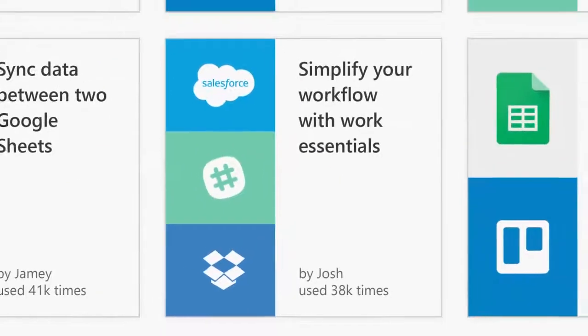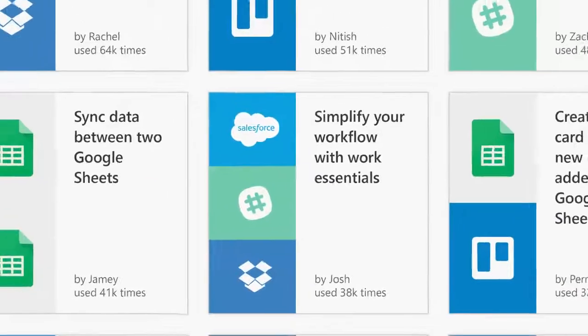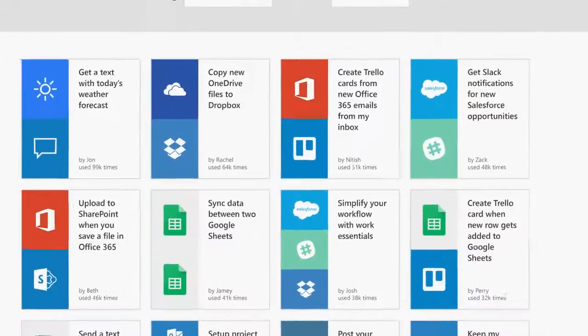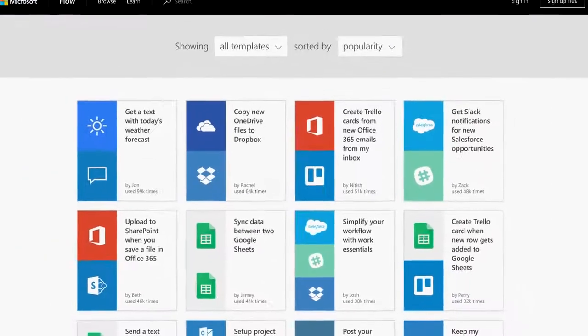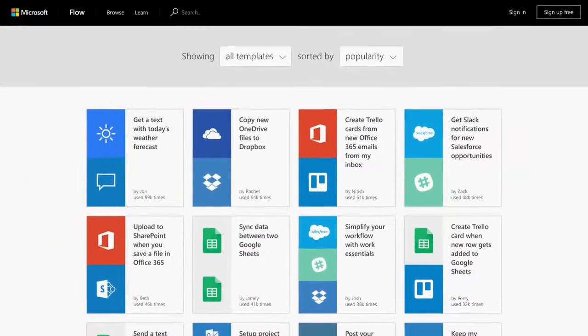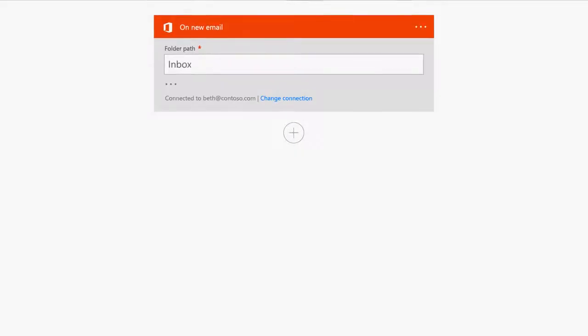With Microsoft Flow, whether you start from a template or create your own multi-step flow across several apps, it's simple.